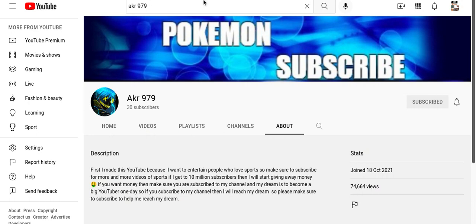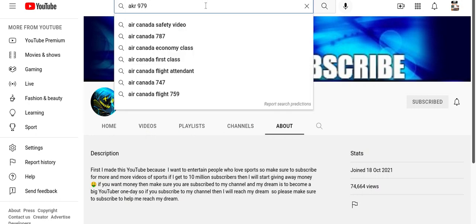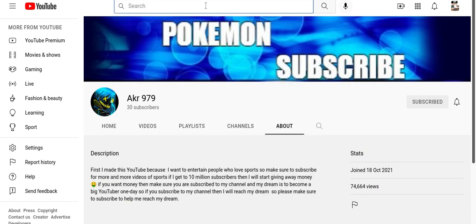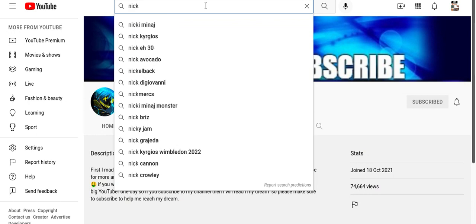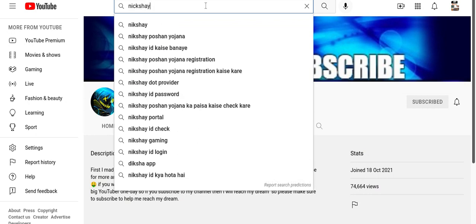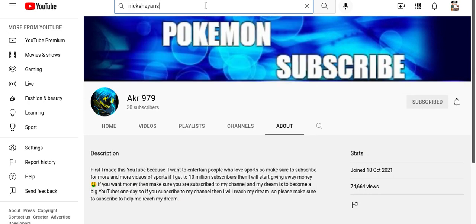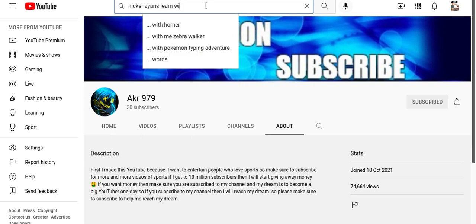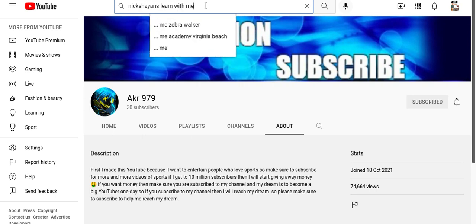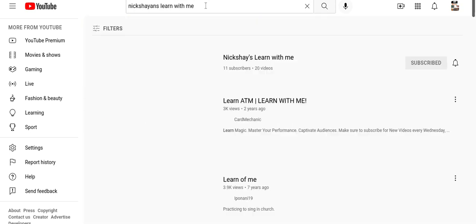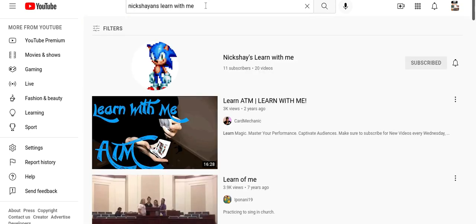So now my other friend's channel name is Nick Shines learn with me. So this is his channel, it has like a pixel sonic on it.